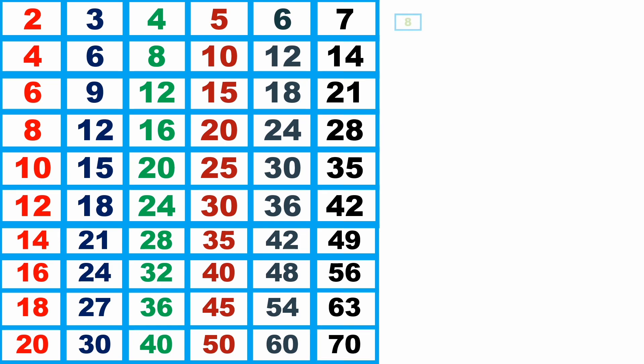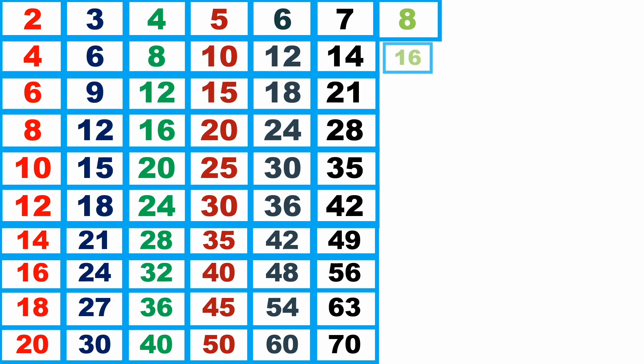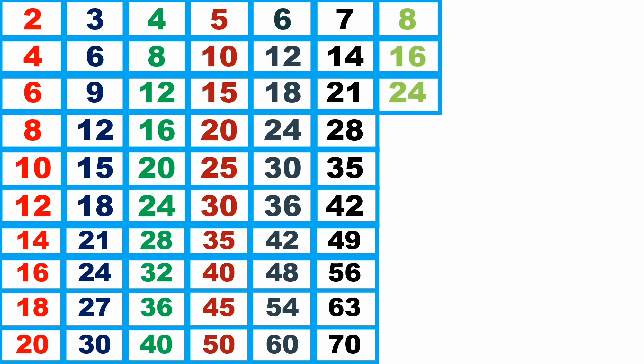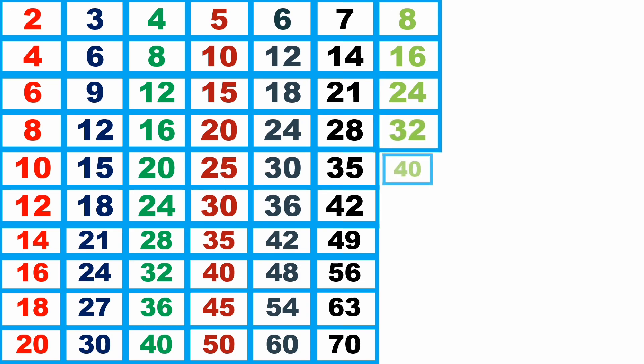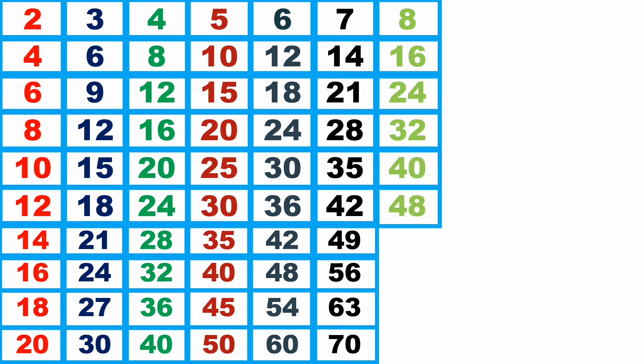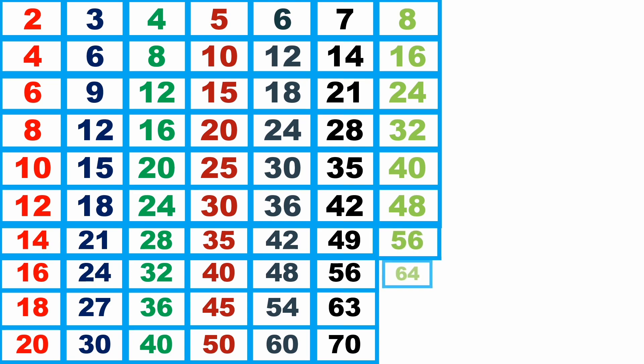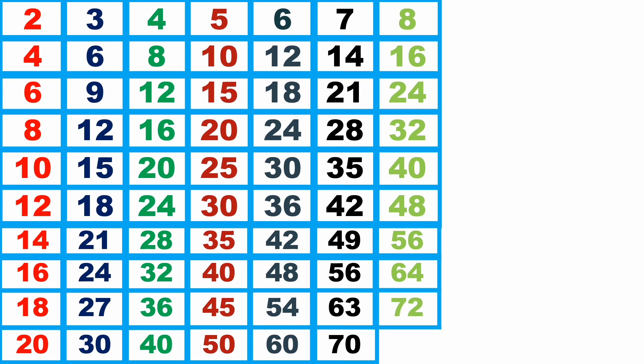8 1s are 8, 8 2s are 16, 8 3s are 24, 8 4s are 32, 8 5s are 40, 8 6s are 48, 8 7s are 56, 8 8s are 64, 8 9s are 72, 8 10s are 80.